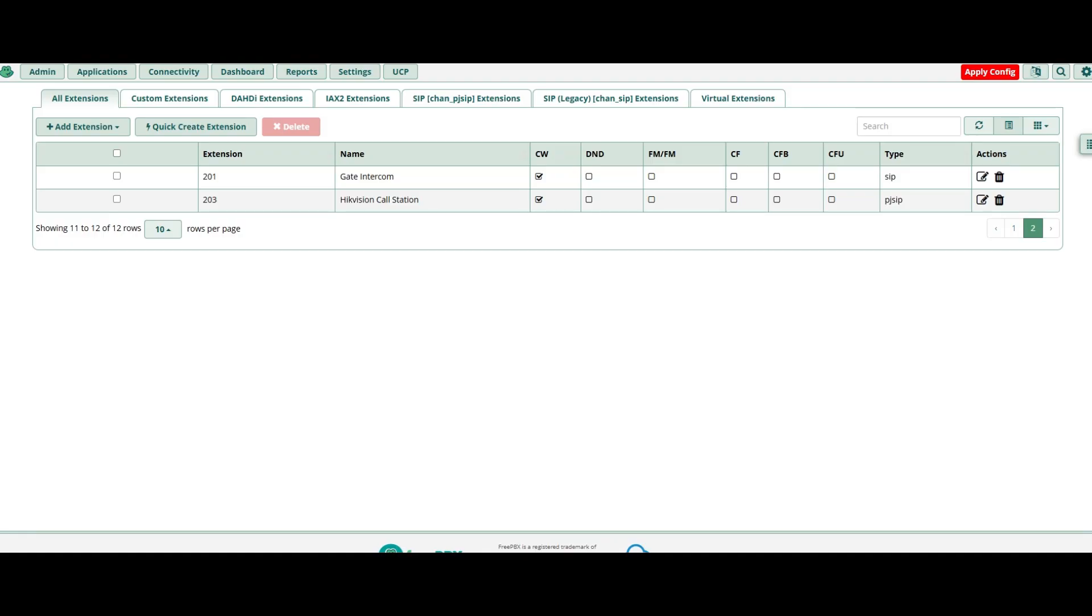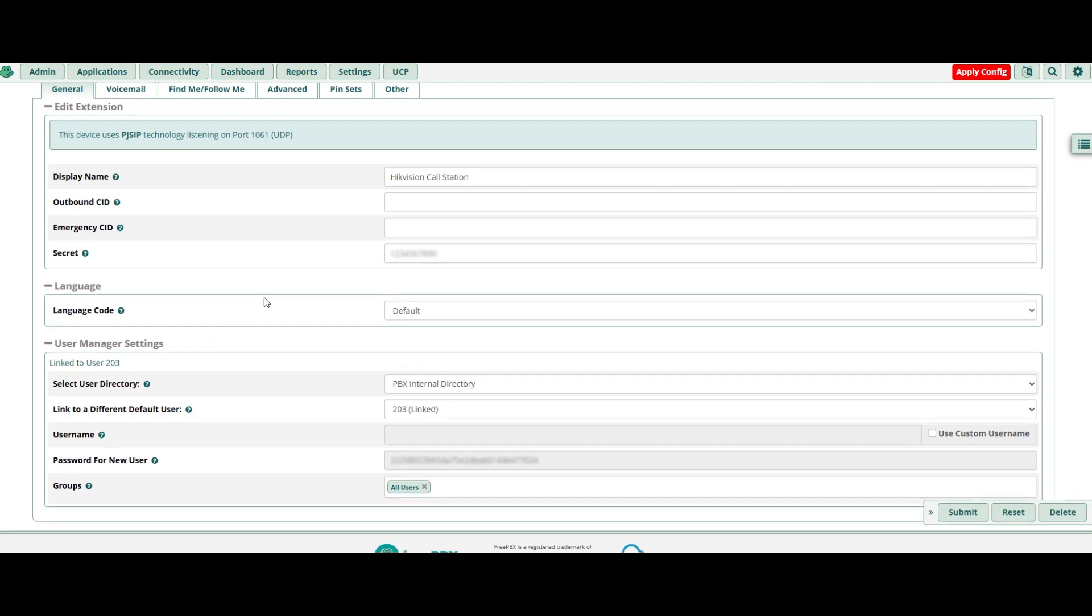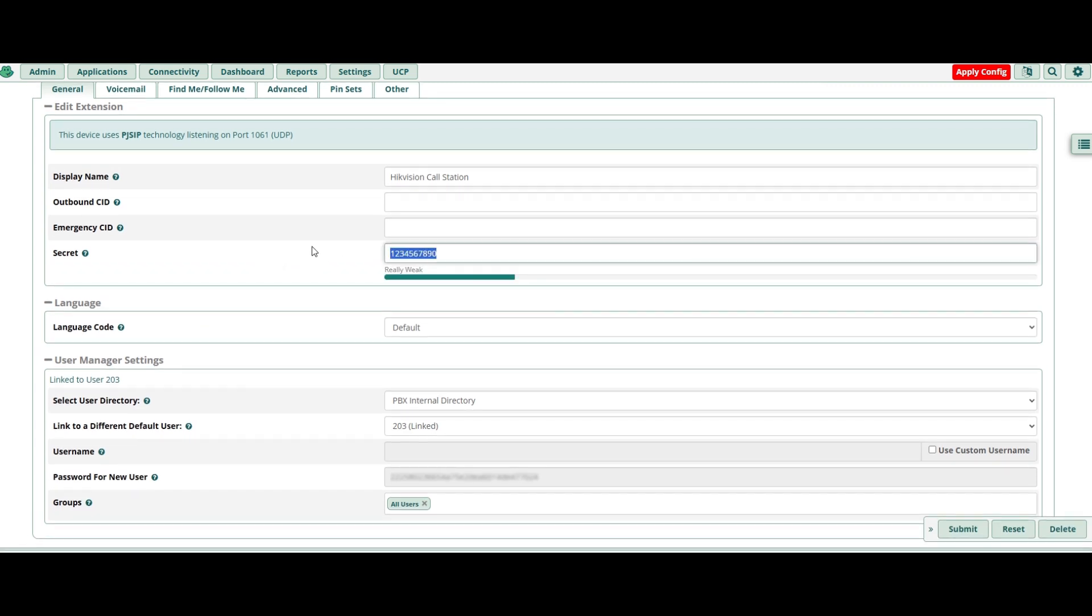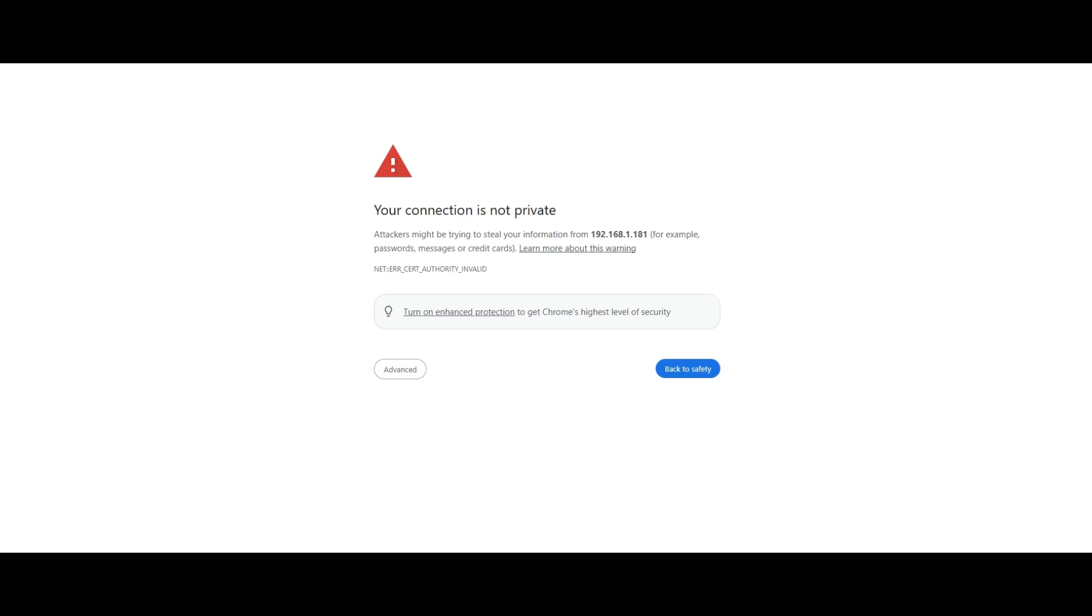Right, so we hopped on the computer now. All you need to do is make a new extension for it. Set a password, really simple one just for demonstrating. I've already activated my intercom, so let's just navigate to it. Okay.